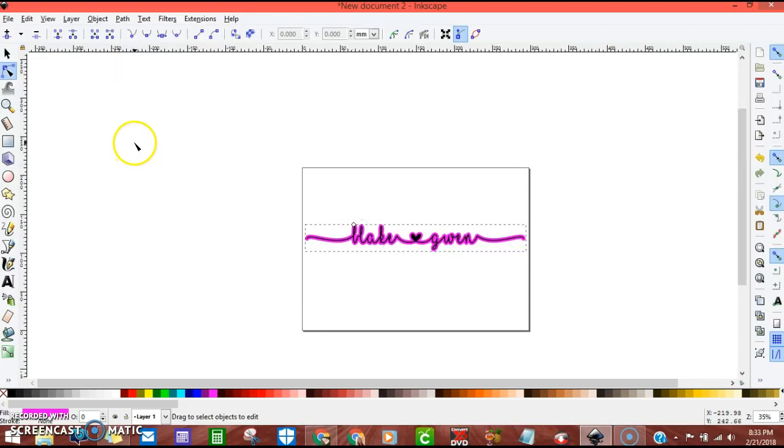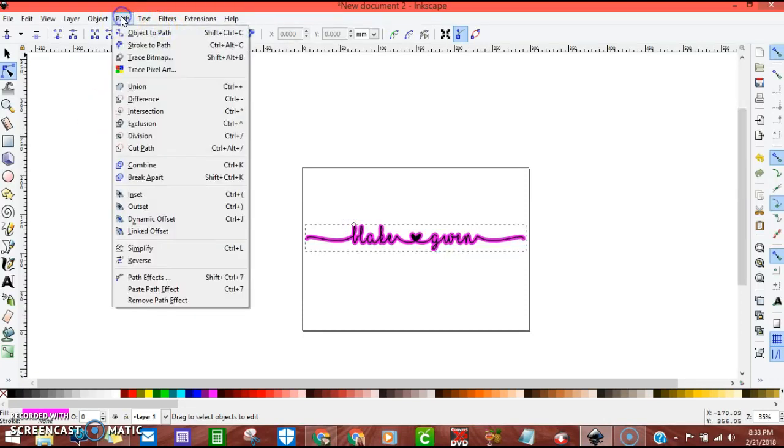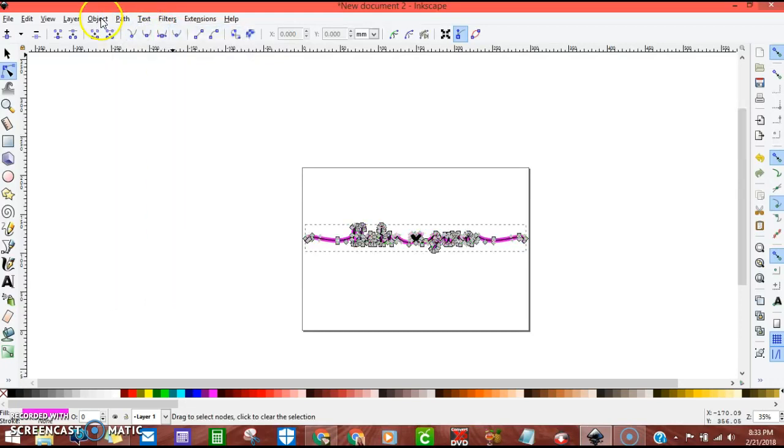Once you're happy with that, go up to path. You're going to do the same thing that we did with the first name: object to path.